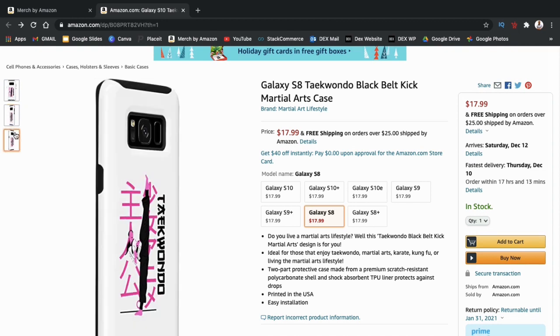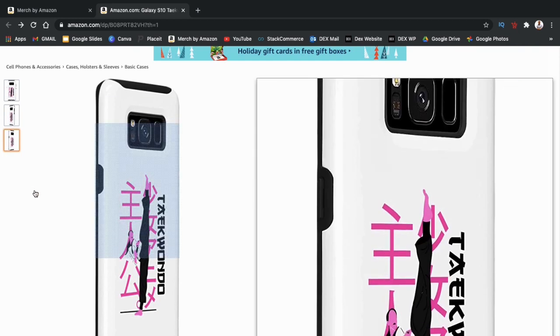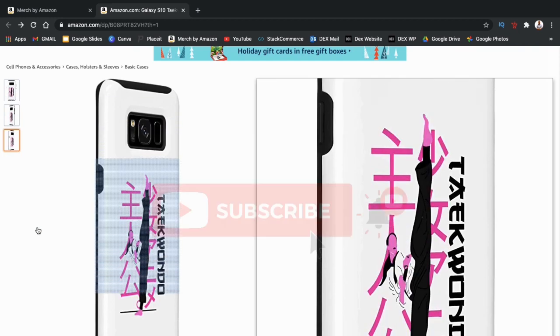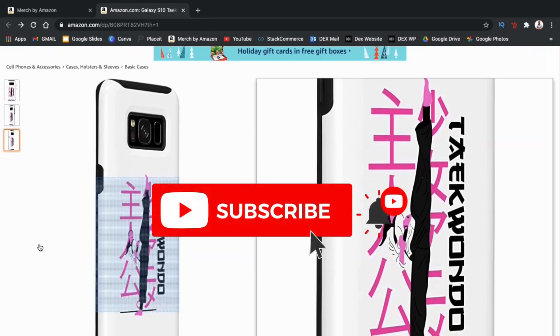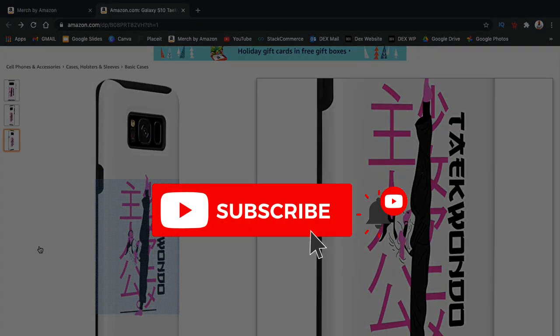So that's a quick overview of how to design and create smartphone cases on Merch by Amazon. If you enjoyed this video, make sure you hit the like button and subscribe to the channel to be notified about future videos. Thanks for watching and I'll see you next time.